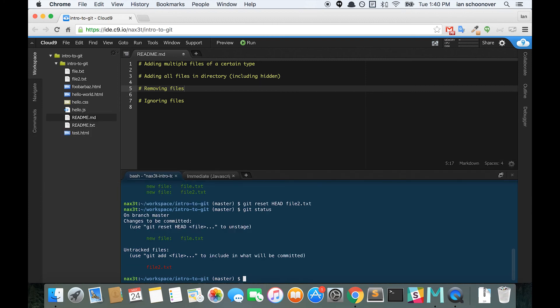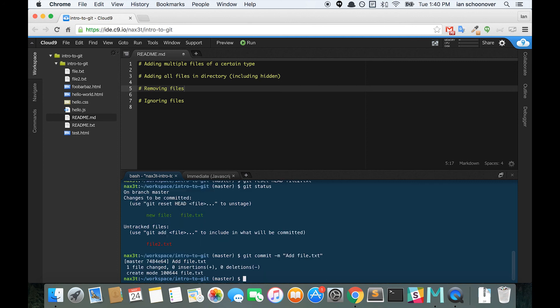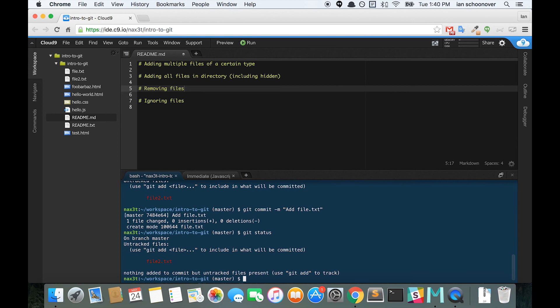And we can see that file2 has been removed. Now, if we do a git commit dash m add file.txt and we check git status, we can see that file2 is no longer in the staging area and it was not added to this most recent commit.